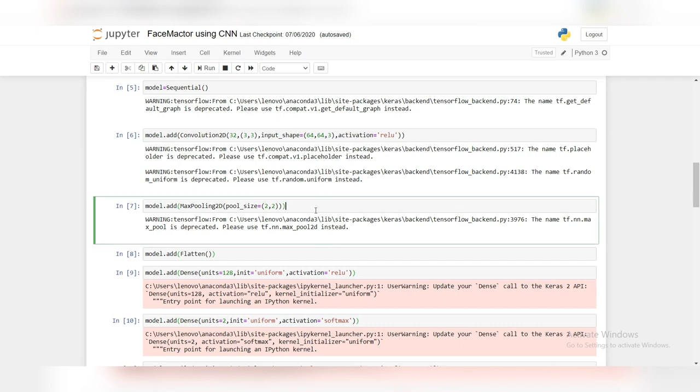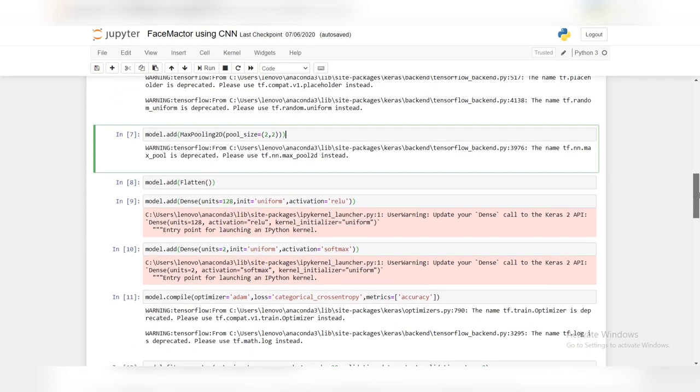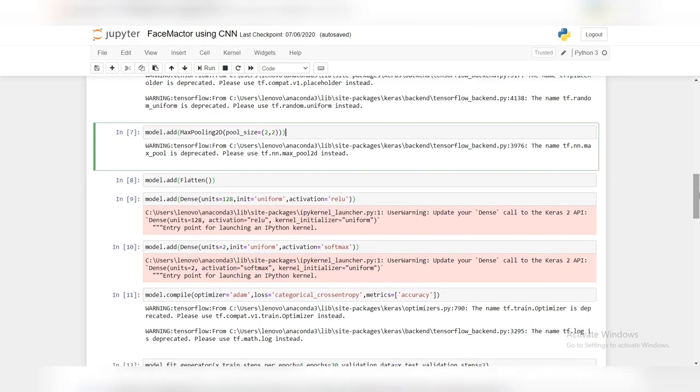Now let's continue with pooling. We will add the pooling layer to our convolution layer. Since we are adding the pooling layer, we need to call the add method and inside it, we will create an object of max_pooling layer or an instance of a certain class which is called MaxPool2D class. We will pass pool_size, which is 2,2. This is the second layer.